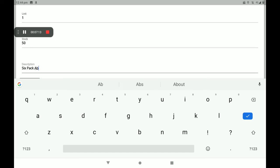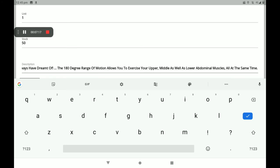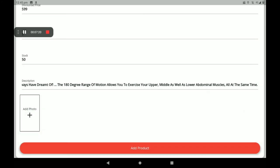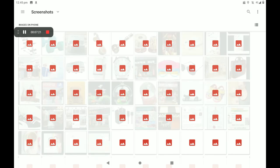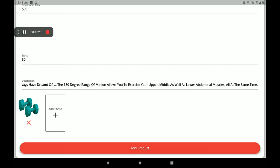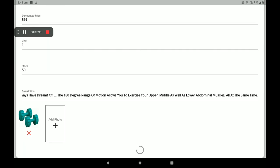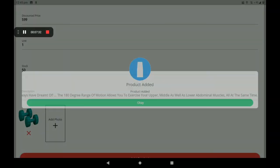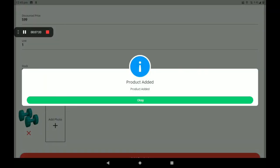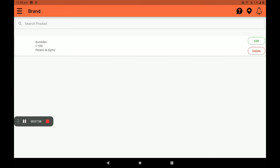Add your description like this. Then add the product photo — you can also add more product photos here. Then click on add product. After adding the product, we can see a screen saying 'product added.' Click on okay. The product added list is visible here.